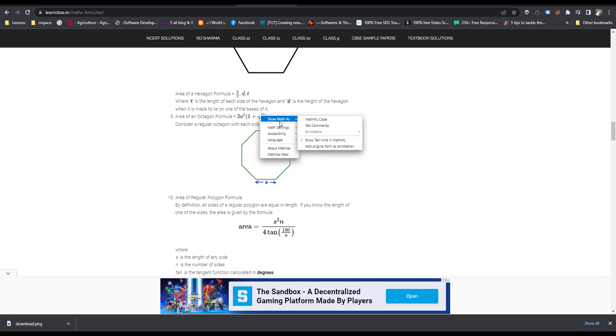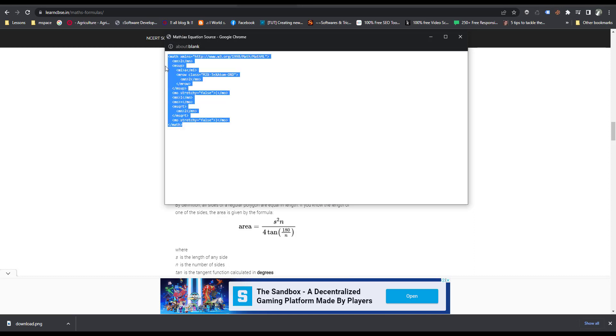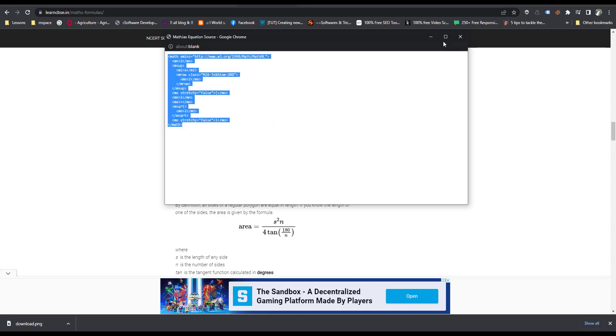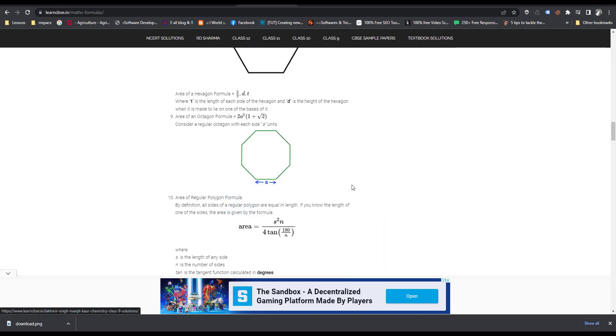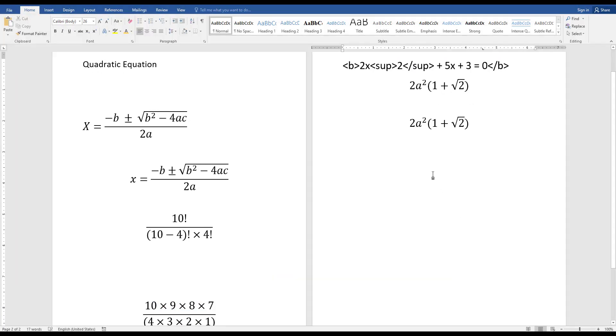So MathML, as MathML code, click here. Then you can easily copy this code and go to Word document.